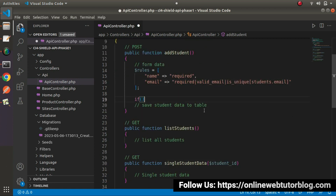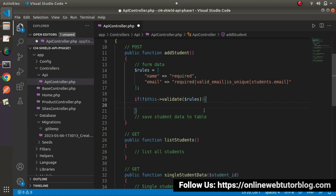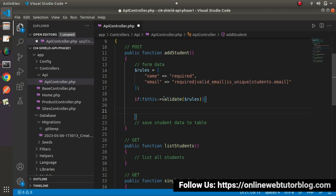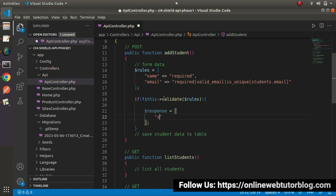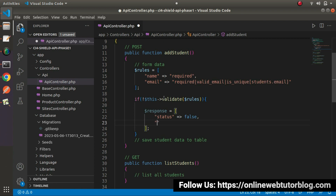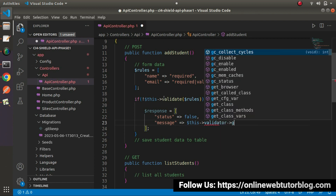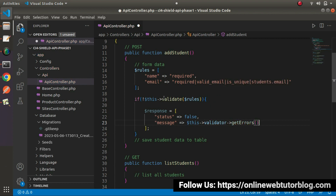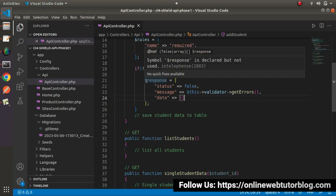Next, we need to use the validate method. If this validate — passing our rules — with an exclamation sign, it means when we submit our data to this method and the validation fails, this if block will get executed. So here, let's set response equals to an array with status equals to false, message equals to this->validator->getErrors(). So while submission of data, if we get any errors, these errors will be returned and stored inside the message key. Data equals to empty. Here we have our failed response.